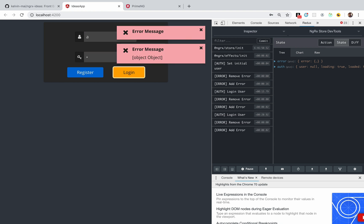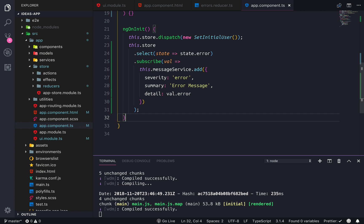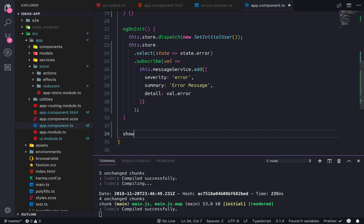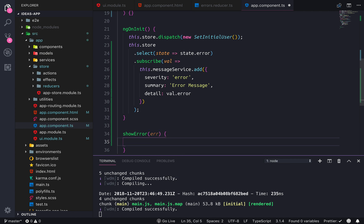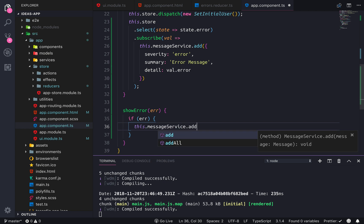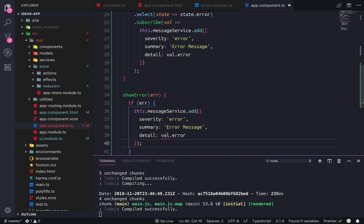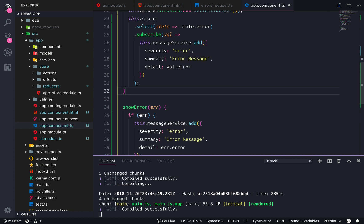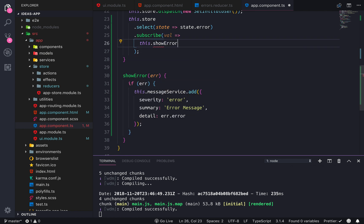We're also gonna fix that it's displaying an error when the error is removed. We'll clean this up by making a separate function called showError which takes in the error. If the error is not undefined, then we call this.messageService.add with the toast object. In the subscribe we just call showError passing the value.